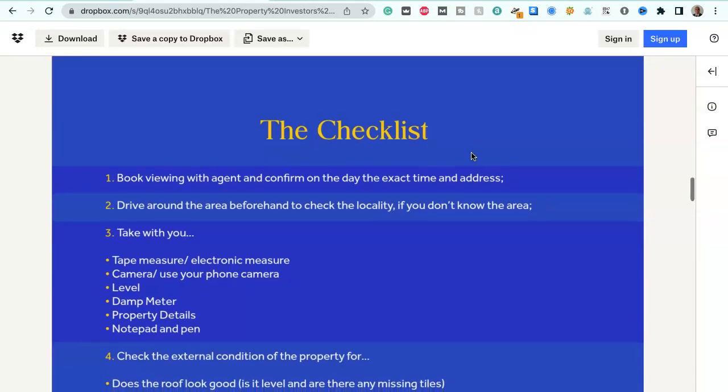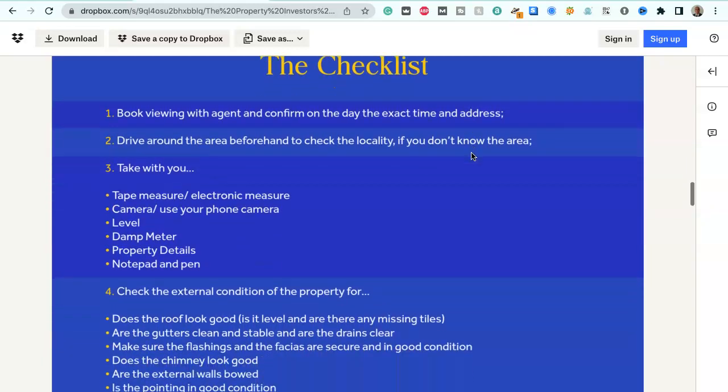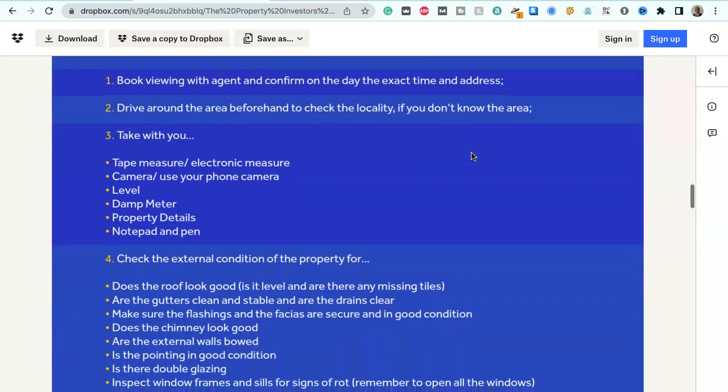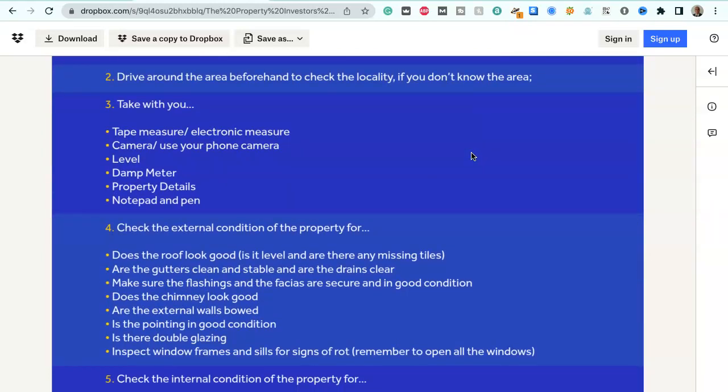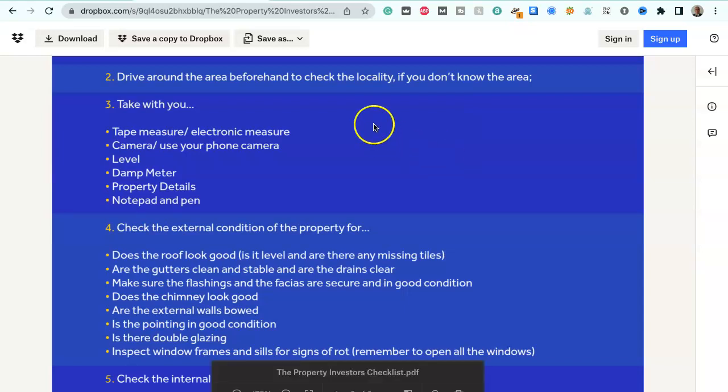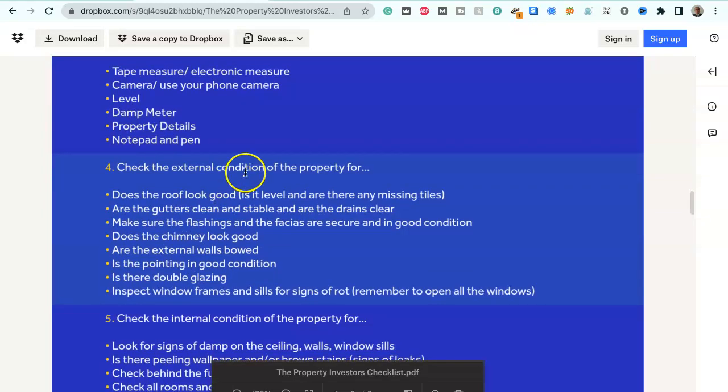So this is the checklist itself. Item 1: Book a viewing with the agent and confirm on the day the exact time and address. Number 2: Drive around the area beforehand. Check the locality if you don't know the area. Take with you a tape measure, electronic measure, camera or use your phone camera, a level, a damp meter, property details and the notepad and pen.